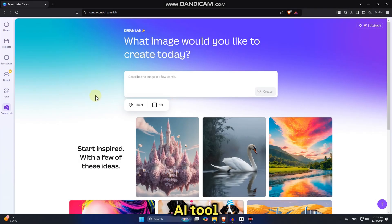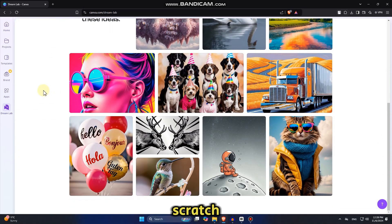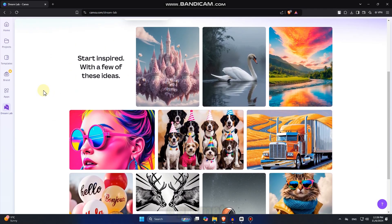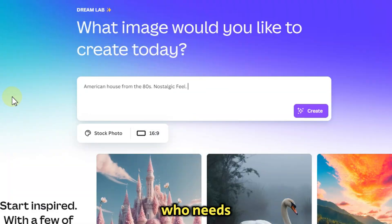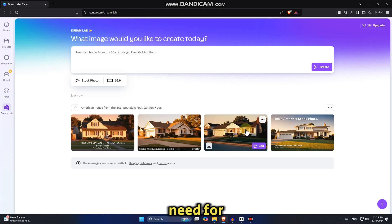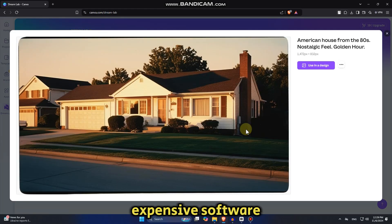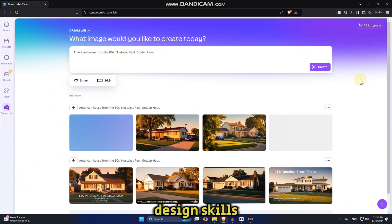With Canva's AI tool, you can create custom images from scratch just by typing in a prompt. It's a game changer for anyone who needs high quality, unique visuals without the need for expensive software or complex design skills.